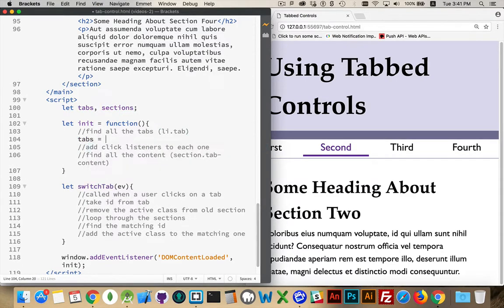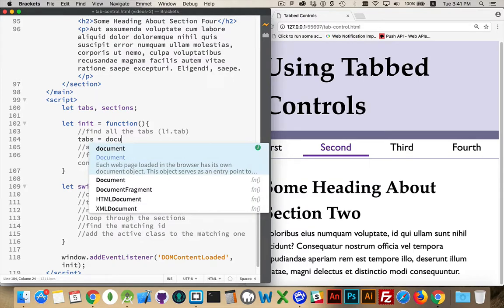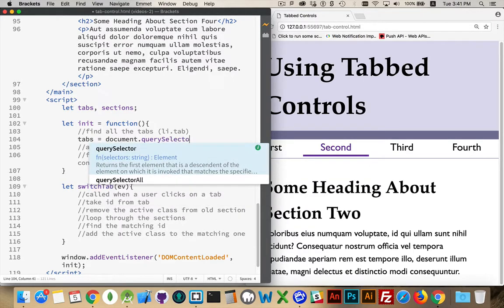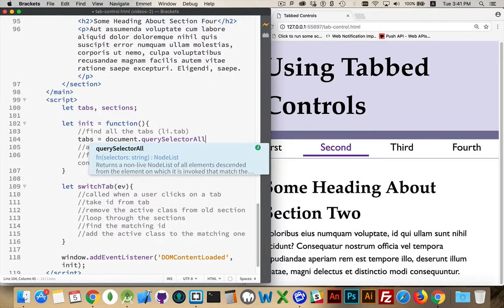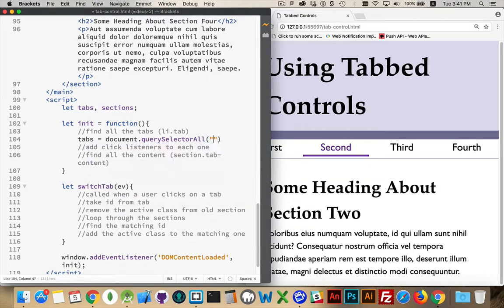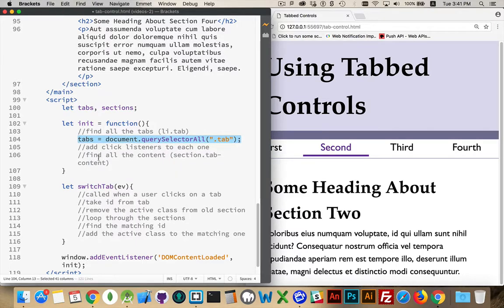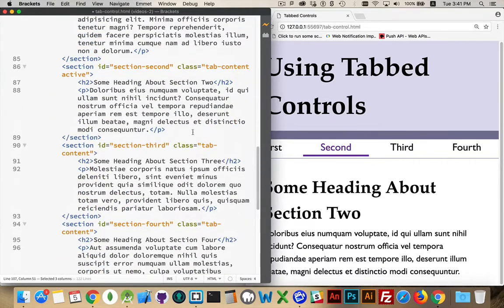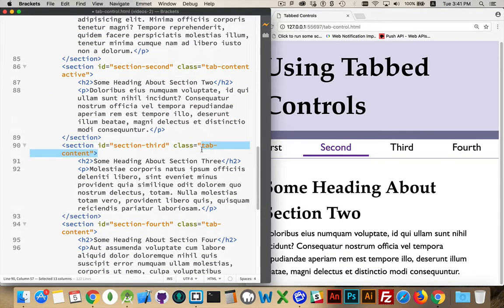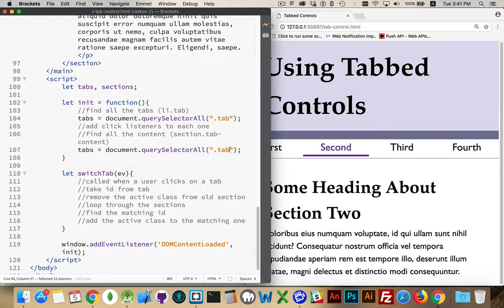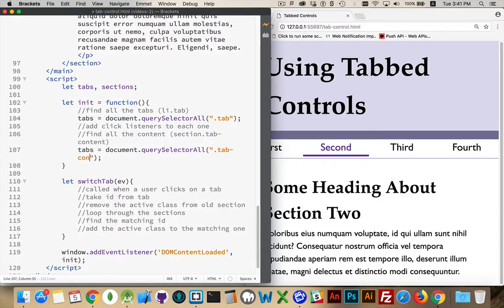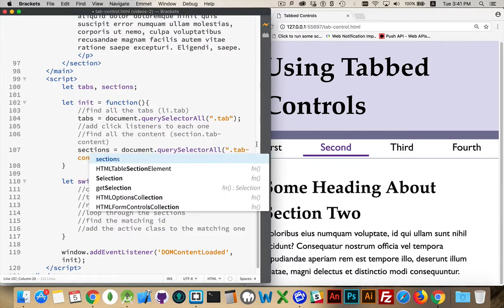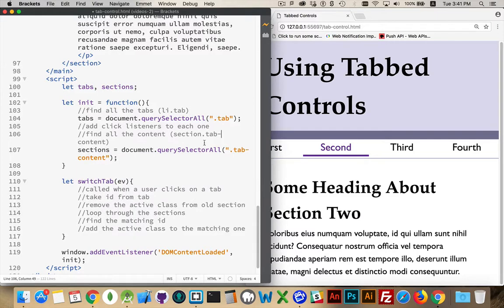Tabs will be equal to document.querySelector all. Everything that has a class tab is now inside there. I'm going to repeat this for finding all of the sections, and they are called, there's the class name, tab-content. And we need the other variable name, sections. Okay, so we have all of our tabs, we have all of our sections. They're saved in global variables. We're good to go there.